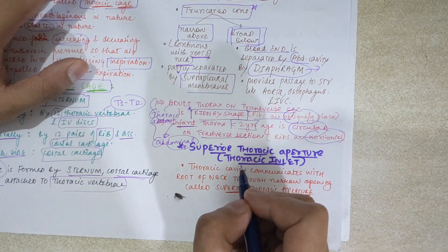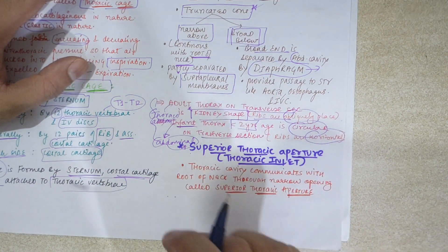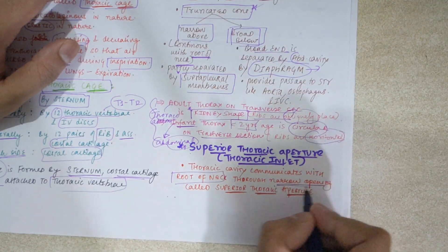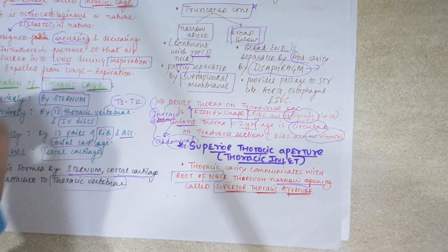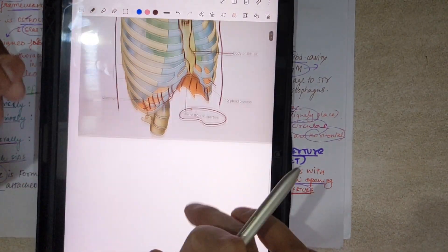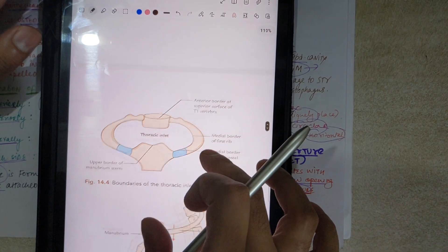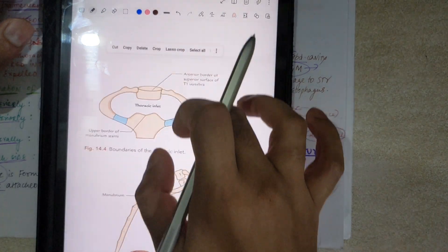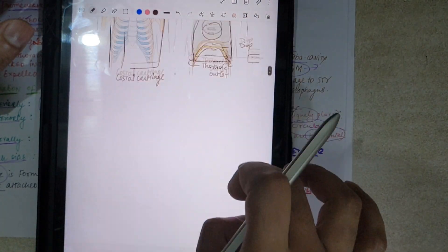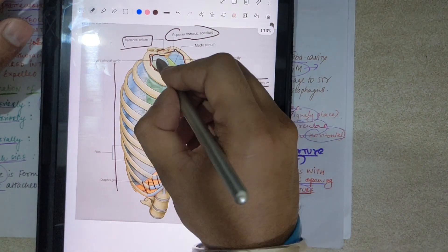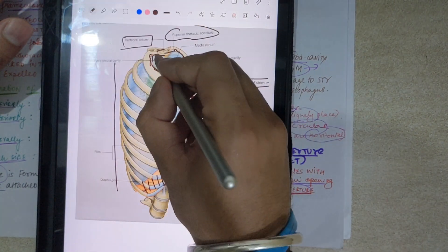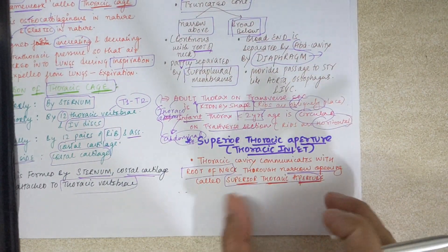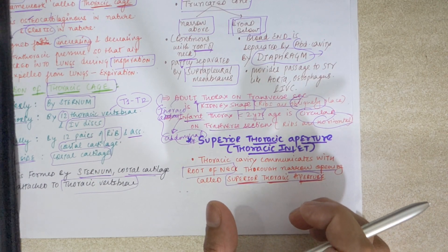Now let's see the superior thoracic aperture. The thoracic cavity communicates with the root of the neck through a narrow opening called the superior thoracic aperture, also known as the thoracic inlet. Let's look at this diagram — it is a little inlet that communicates with the root of the neck.